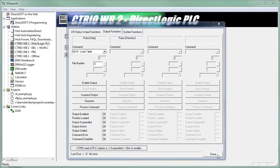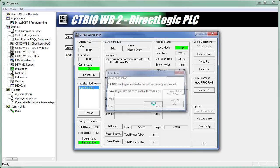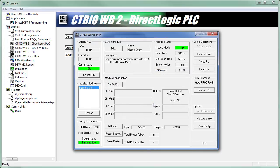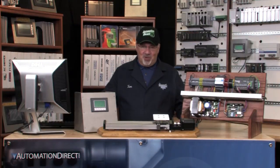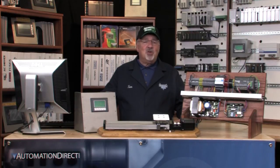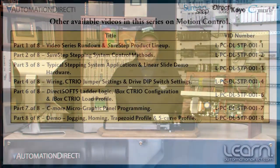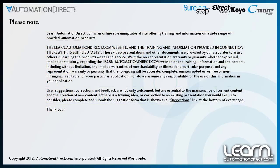I can now click the Done button. A pop-up message will remind me that the CTRIO module is no longer reading the PLC's output and ask if it is okay to re-enable this function. I click Yes and return to the CTRIO Workbench's dialog window. My configuration is stored in the module, so I can now quit the CTRIO Workbench utility. Join me in part 6 as I continue with the programming by creating my ladder logic within the DirectLogic 5 software and make use of iBox instructions.